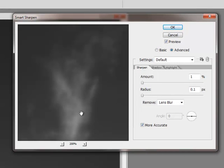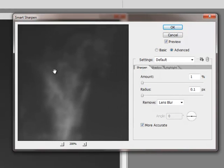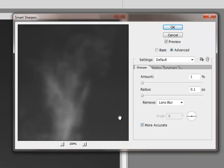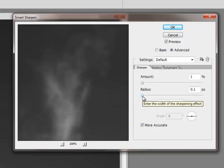I've got Smart Sharpen open. I like to get about 200%. I've got an area here where I can see the brighter, the fainter, and the background of the prominence. So at this point, I'm on Lens Blur. More accurate is checked because there's fine little details in there. And I'm going to crank the radius up.